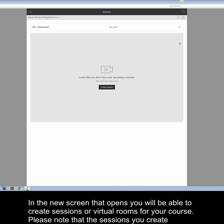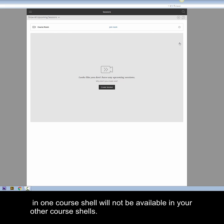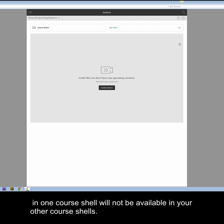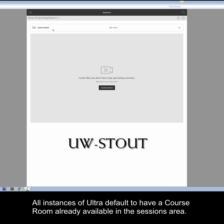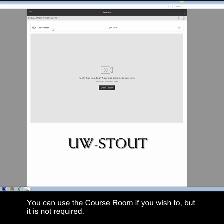In the new screen that opens, you will be able to create sessions or virtual rooms for your course. Please note that the sessions you create in one course shell will not be available in your other course shells. All instances of Ultra default to have a course room already available in the sessions area. You can use the course room if you wish to, but it is not required.